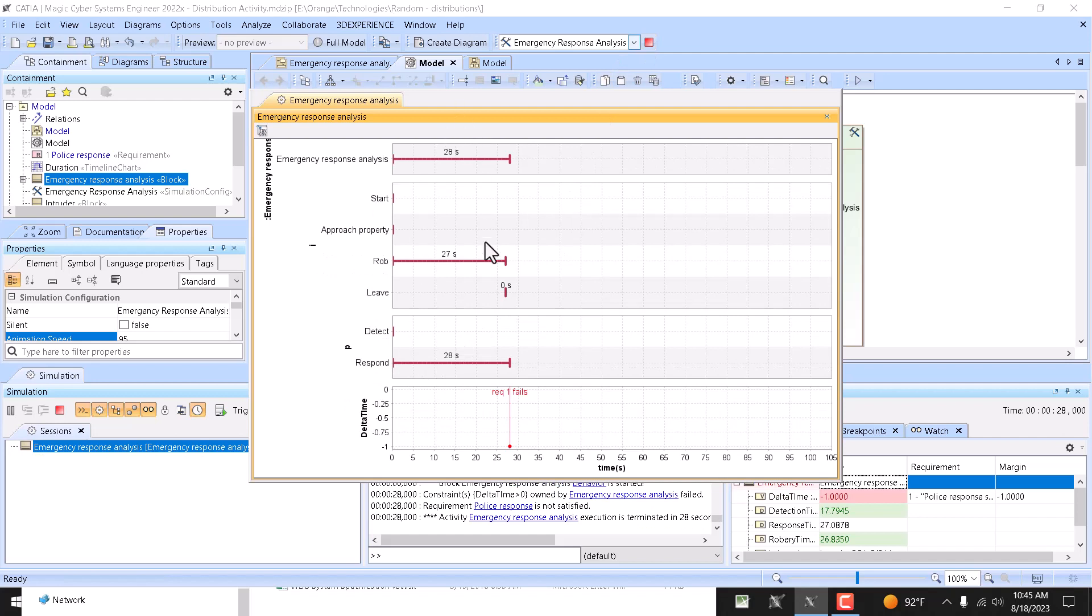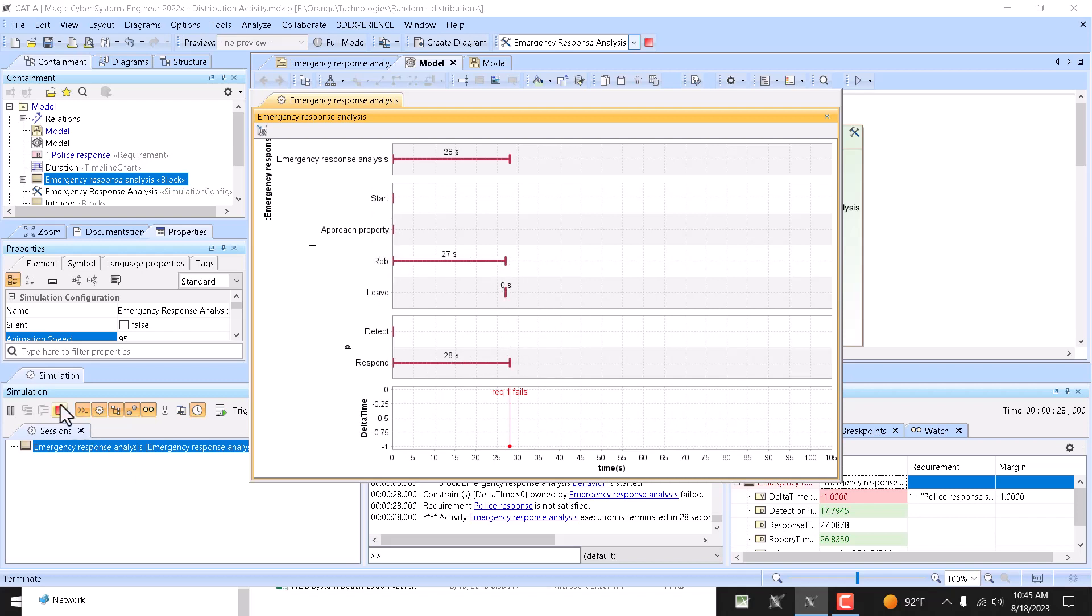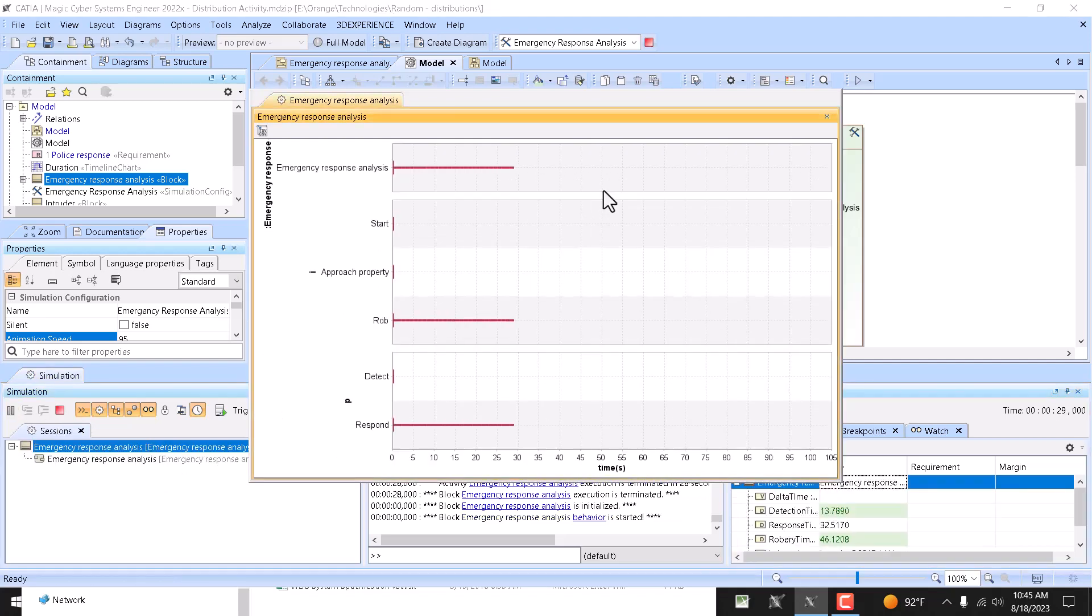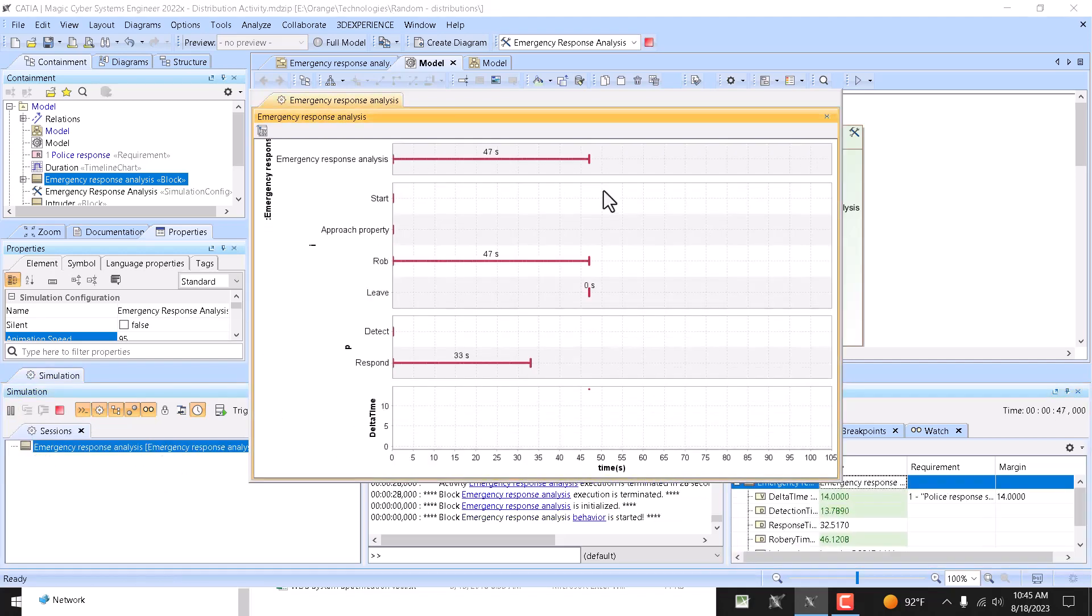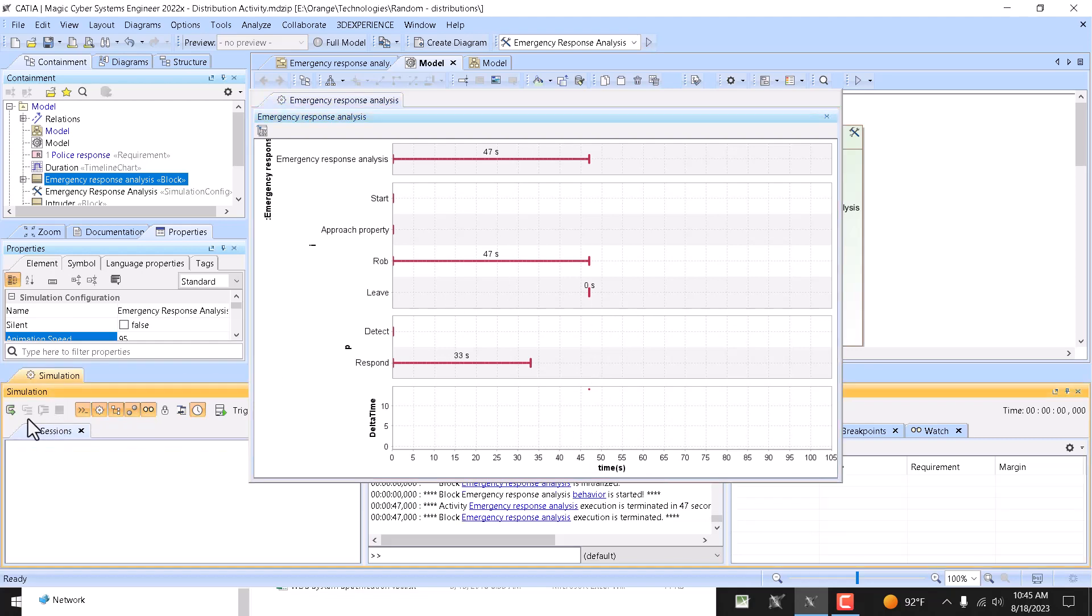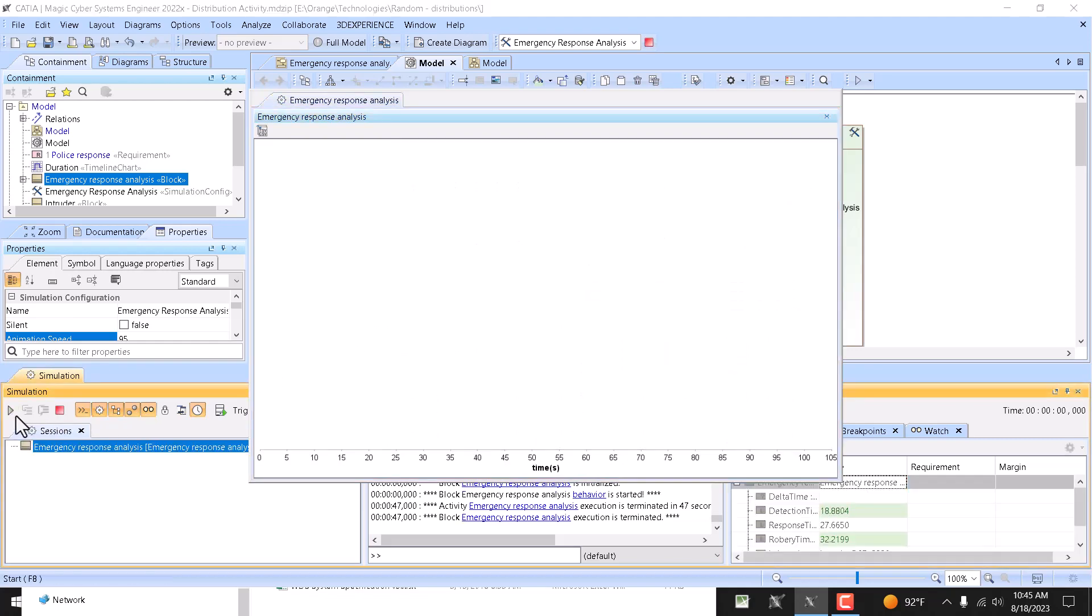So it was, as we can see, respond 28 seconds in total and rob 27 seconds in total, so we lost that scenario. Let's run one more time. Now you see this delta is not failing, so we actually succeeded by 14 seconds. And let's run again.